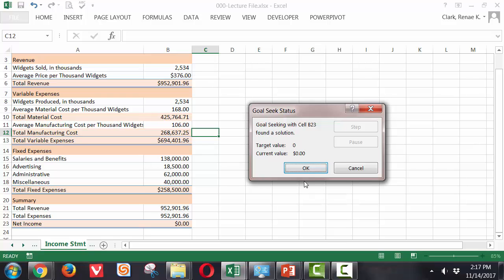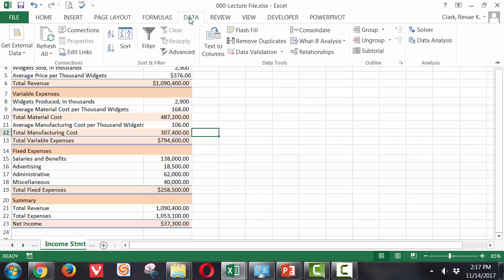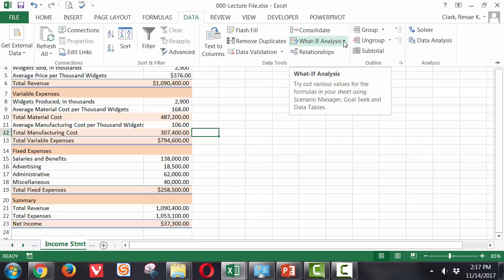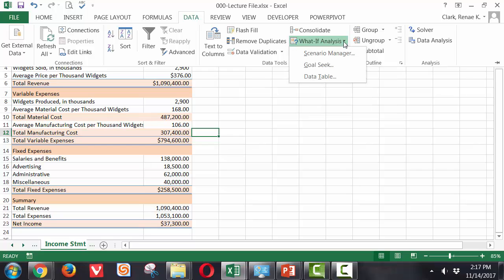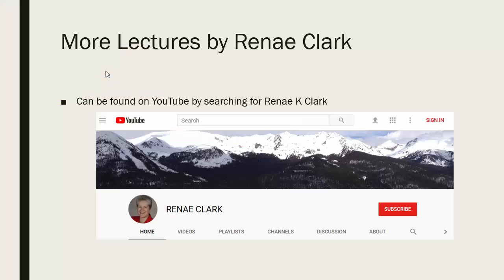So again, to access Goal Seek, I go to the Data Ribbon, go to the What If Analysis option in the Data Tools section and select Goal Seek. Fill in the appropriate Set Cell, the To Value, and the By Changing Cell. It will then calculate my options.